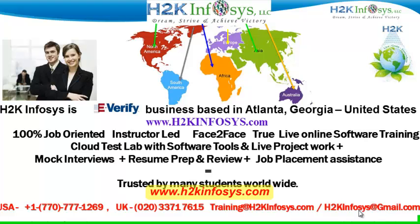We provide 100% job-oriented, instructor-led, face-to-face through live online software training programs. It also includes access to cloud test lab with software tools.